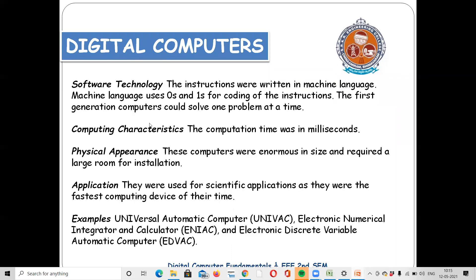For software in the first generation, we have machine language — a machine-understandable language. Now we have high-level languages, but in the first generation only machine language was used. The physical appearance of the first generation computer was almost like a whole room.